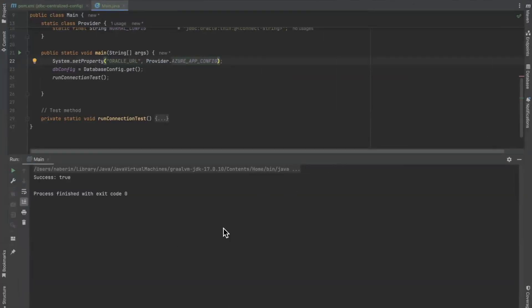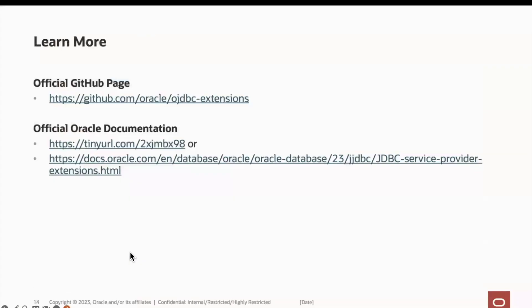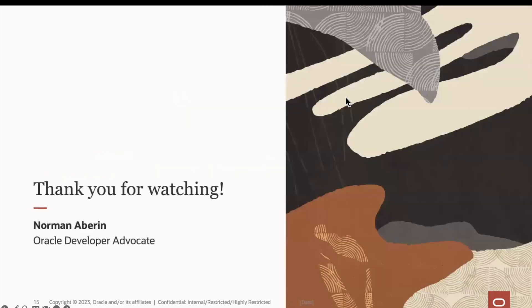There we go. All right, that's it. If you would like to learn more about Oracle JDBC service provider extensions, you can find the official GitHub page on GitHub at oracle slash ojdbcextensions. Thank you so much for watching. Until next time.